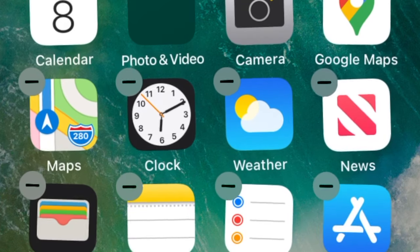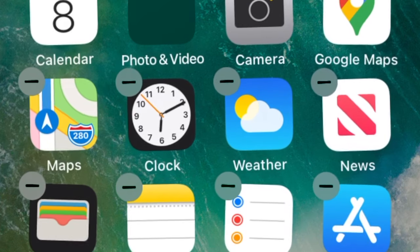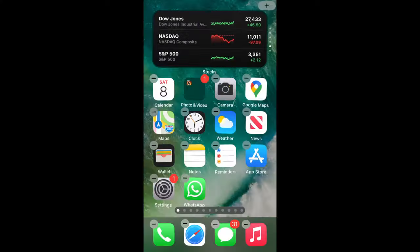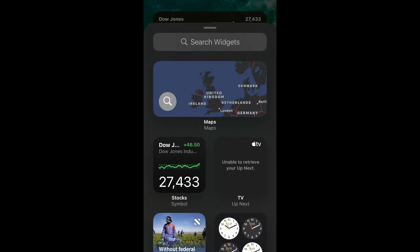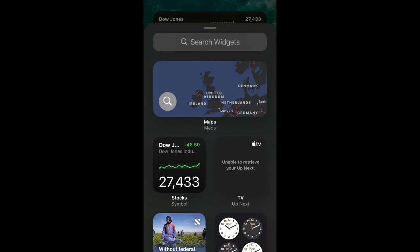Next, on the upper right corner, tap on the plus icon to access the widgets.